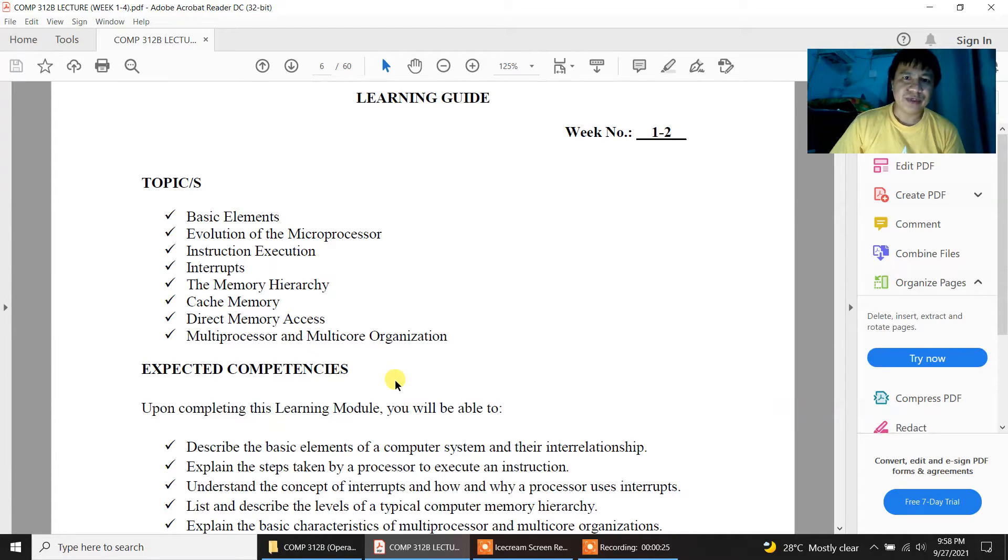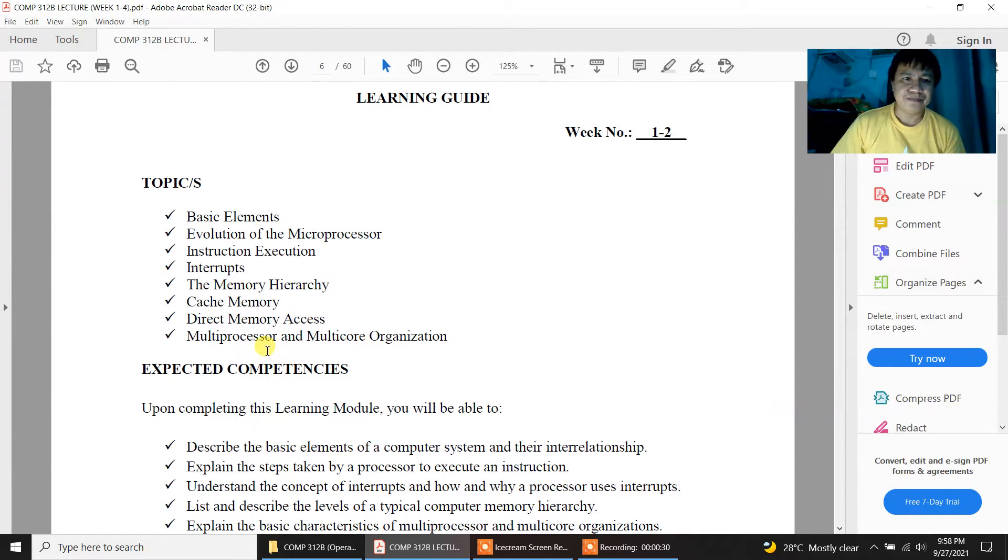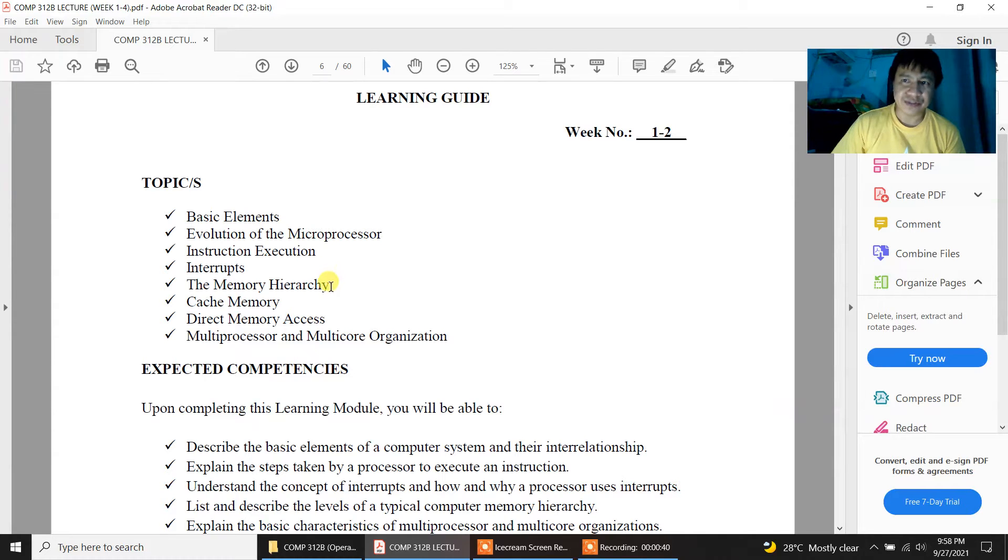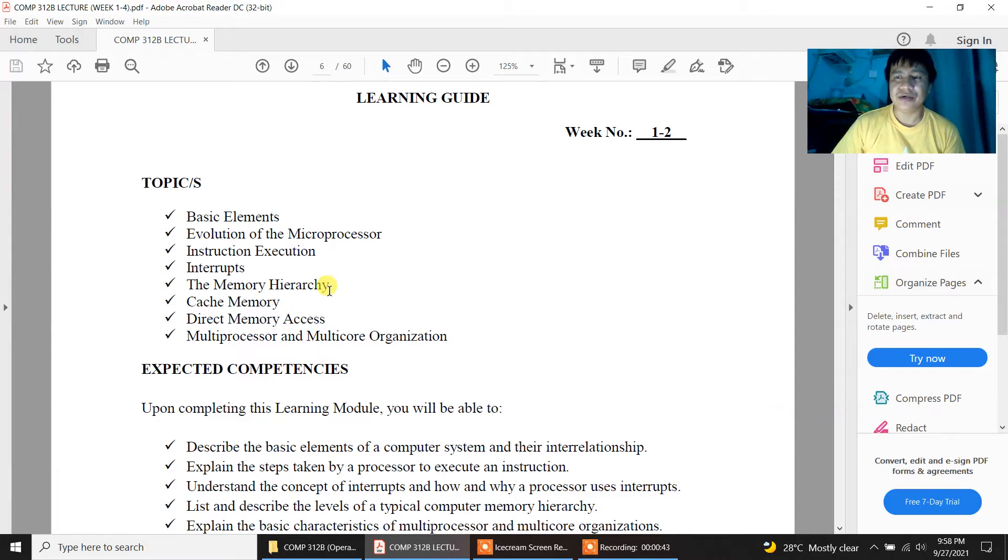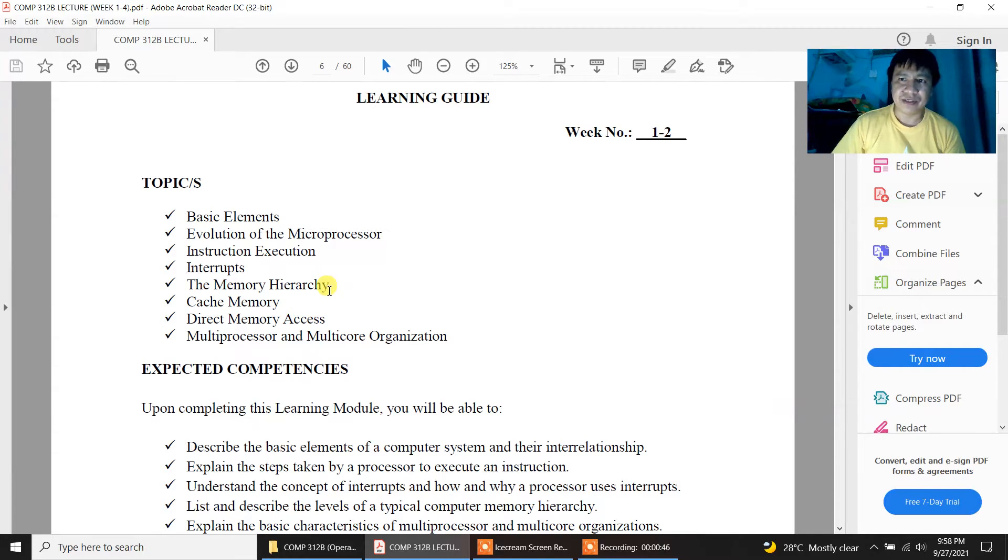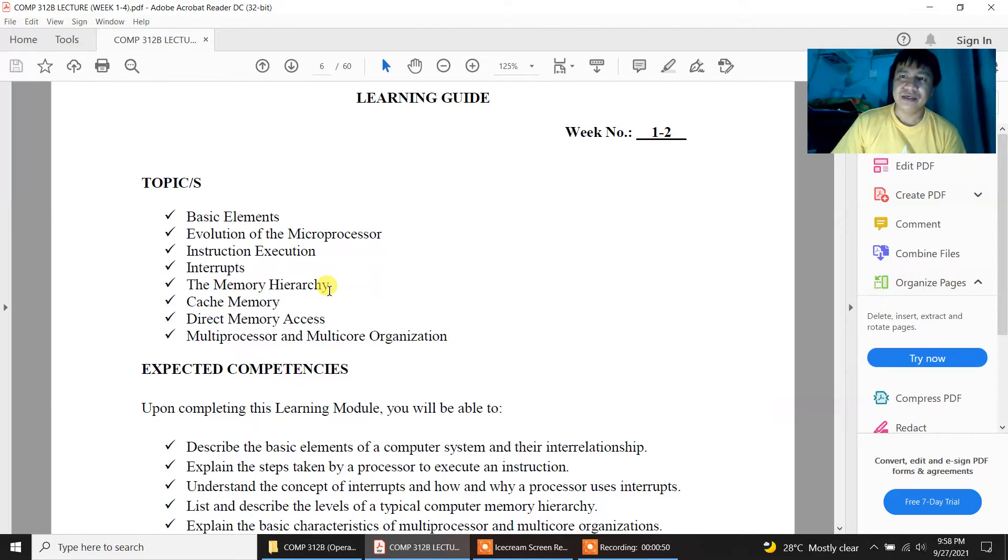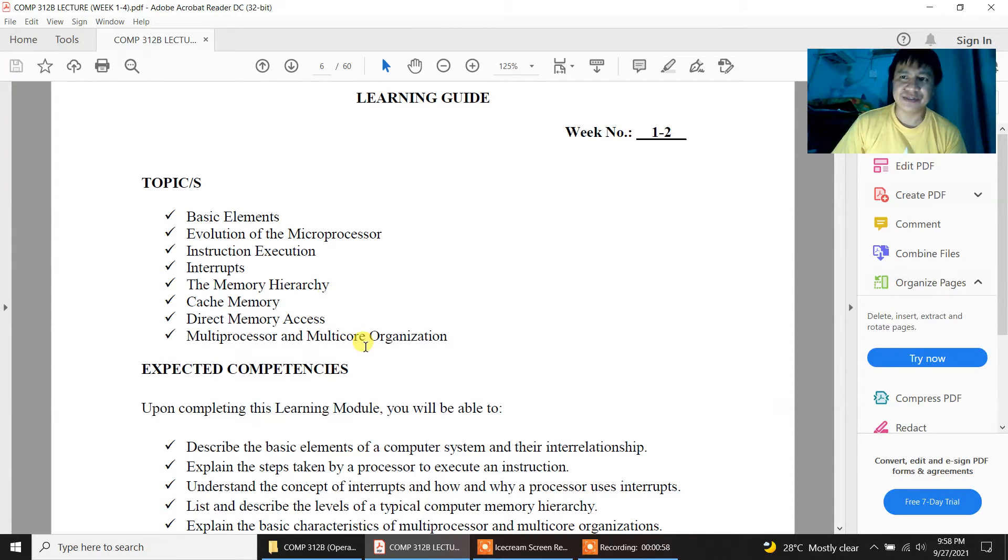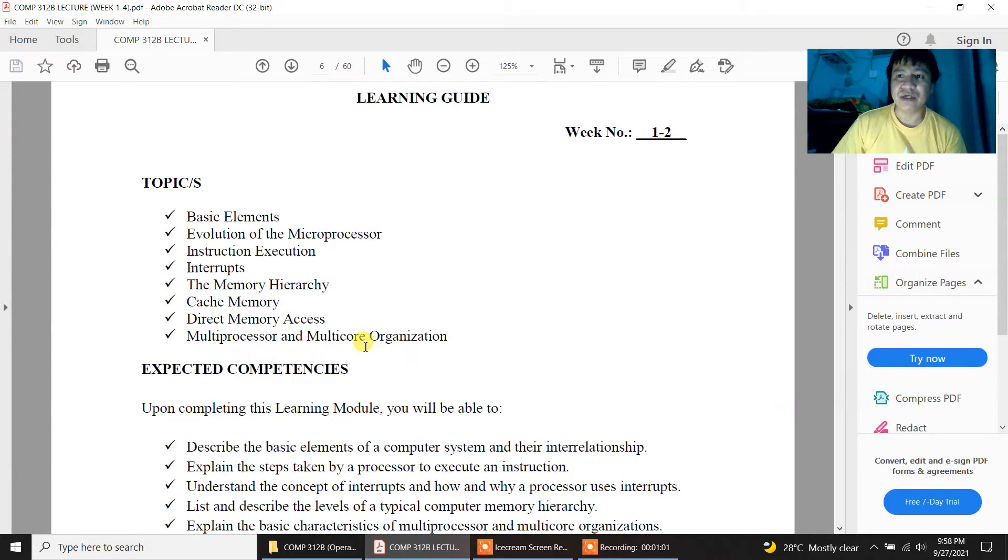The week 1 to 2 topic on the operating system is all about the basic elements of the microprocessor, the memory, and the multi-core processor, which is called right now the i-core or the Core i3, Core i5, and Core i7. The latest version right now in the market is the Core i9.